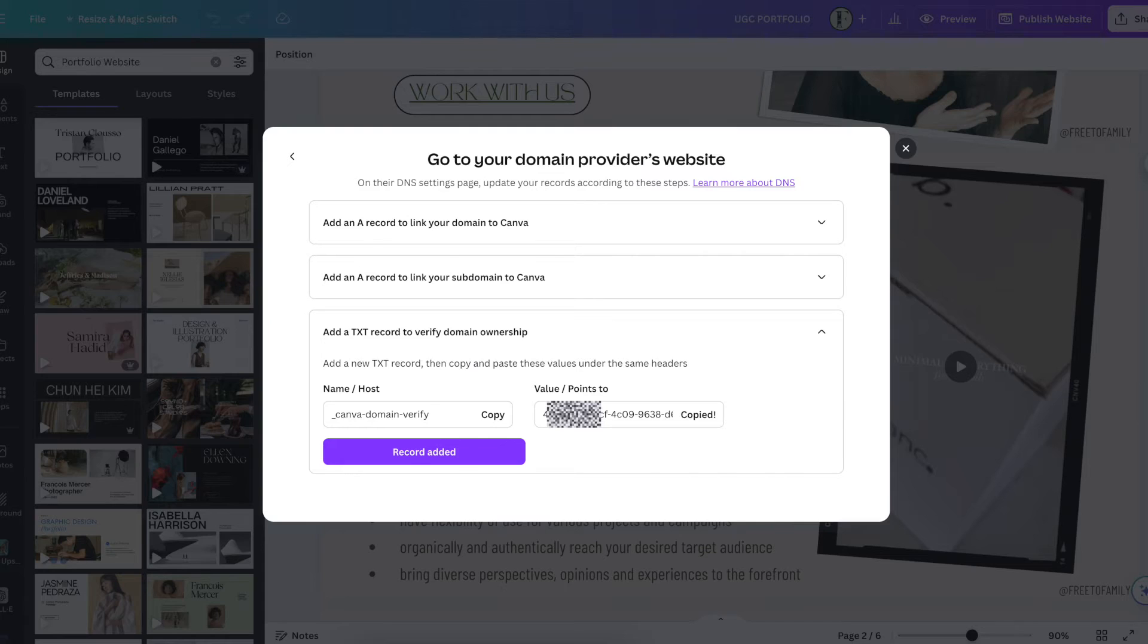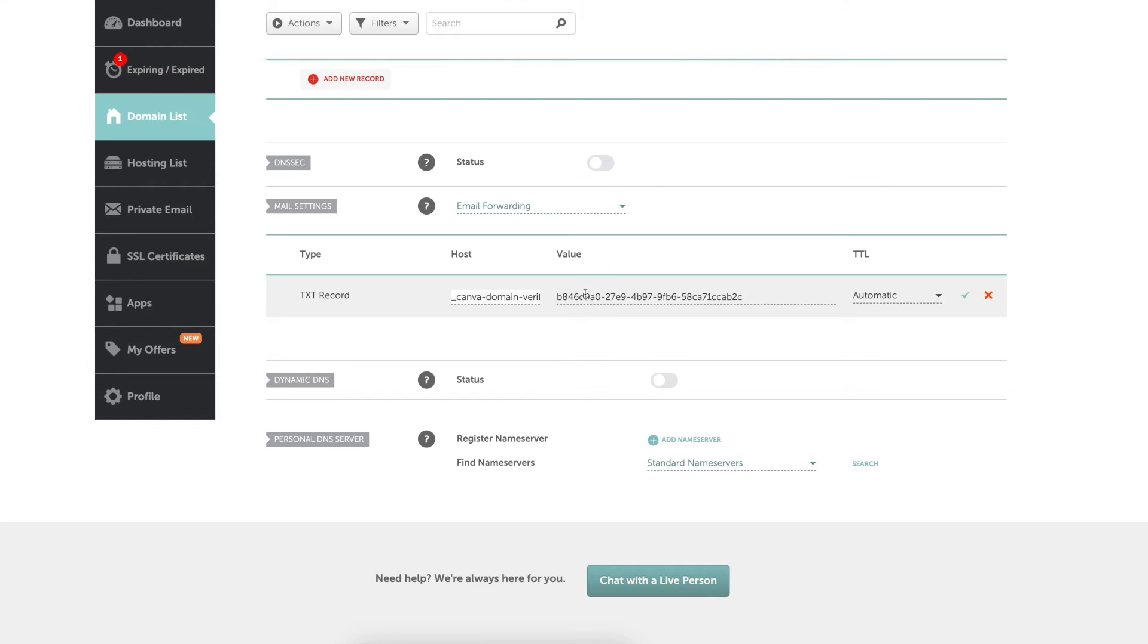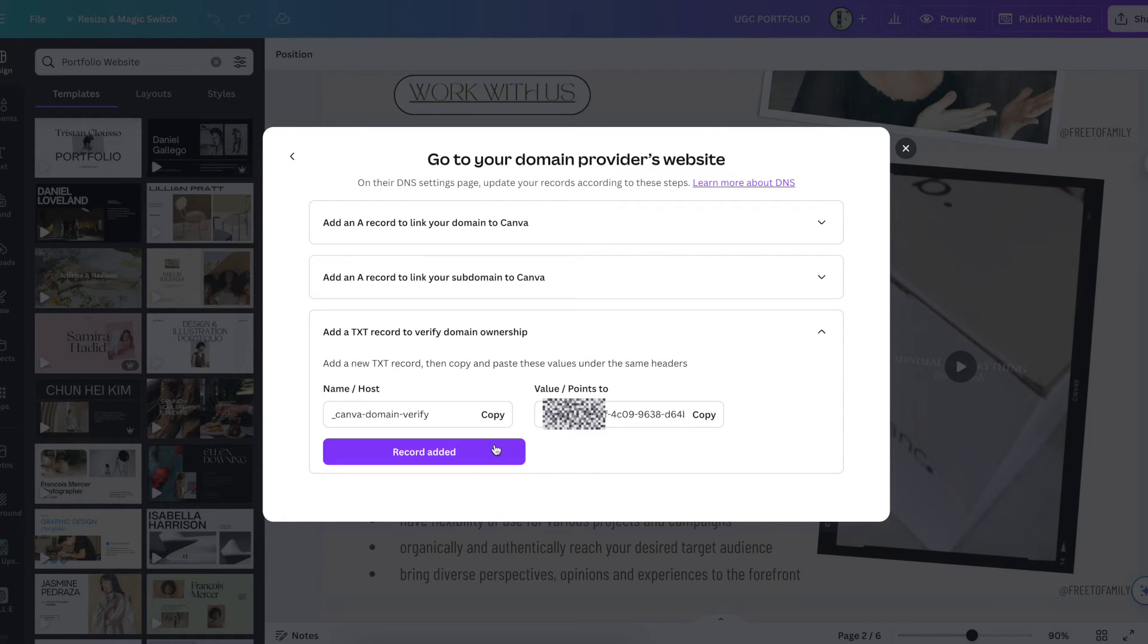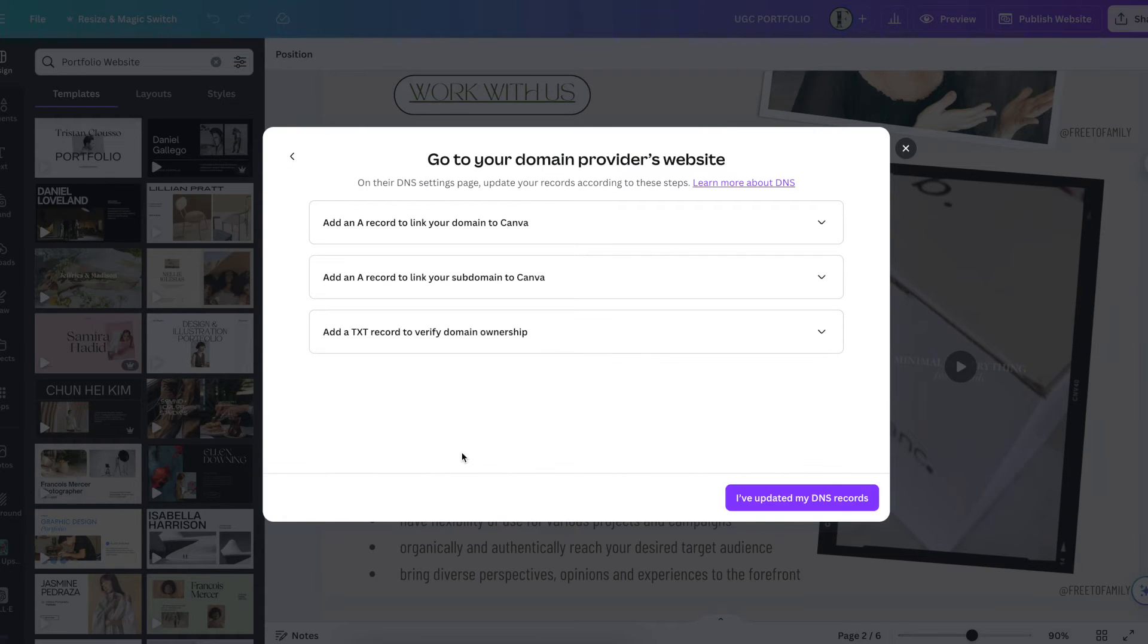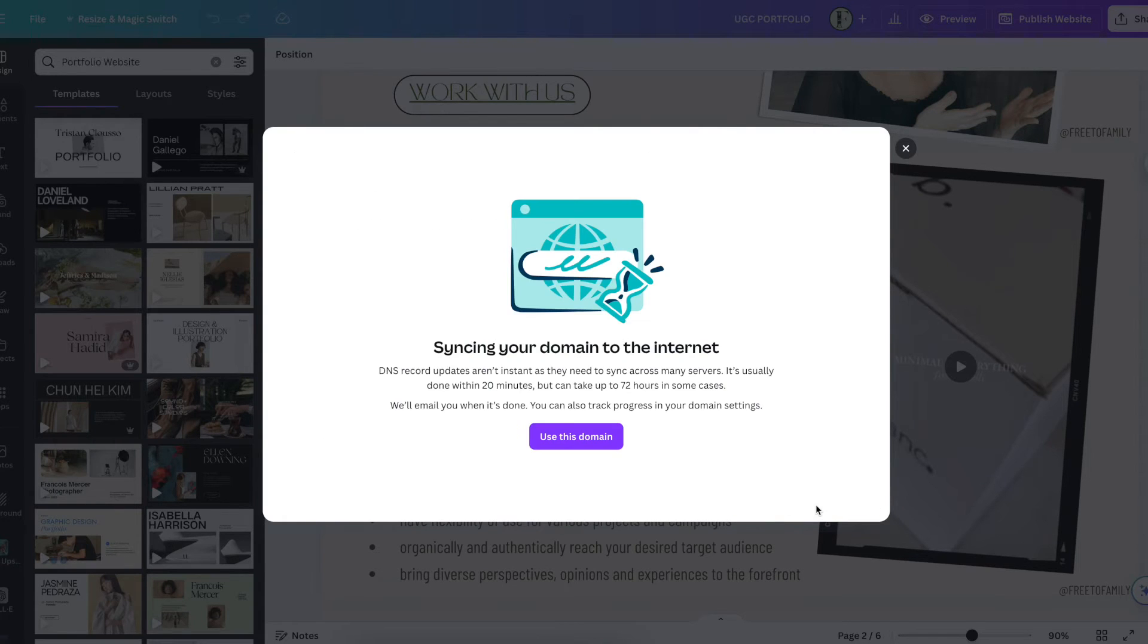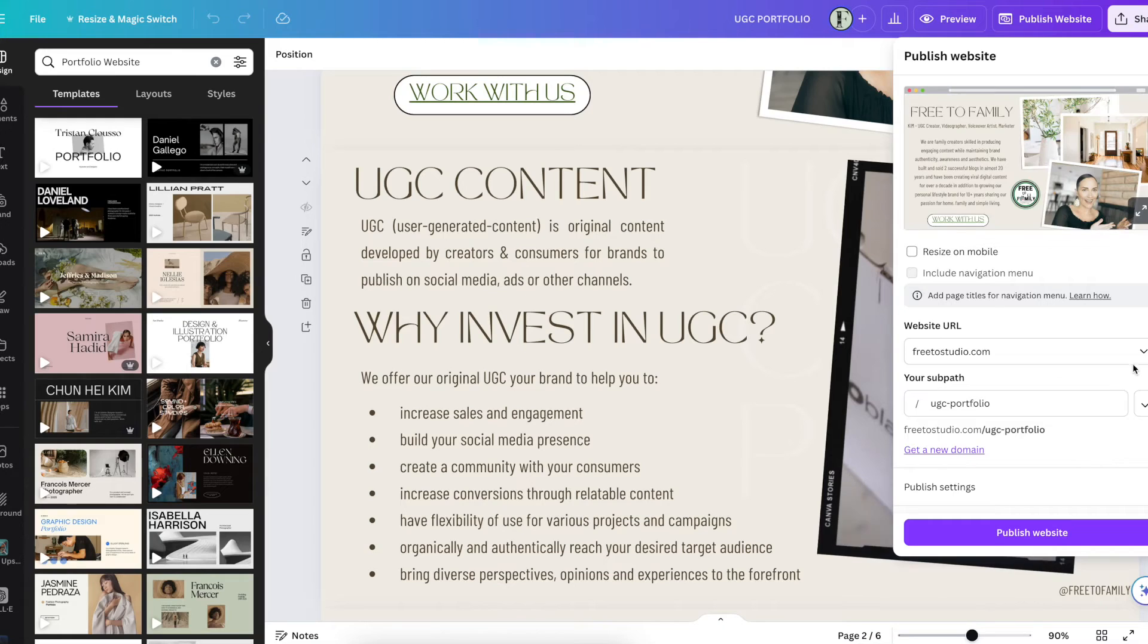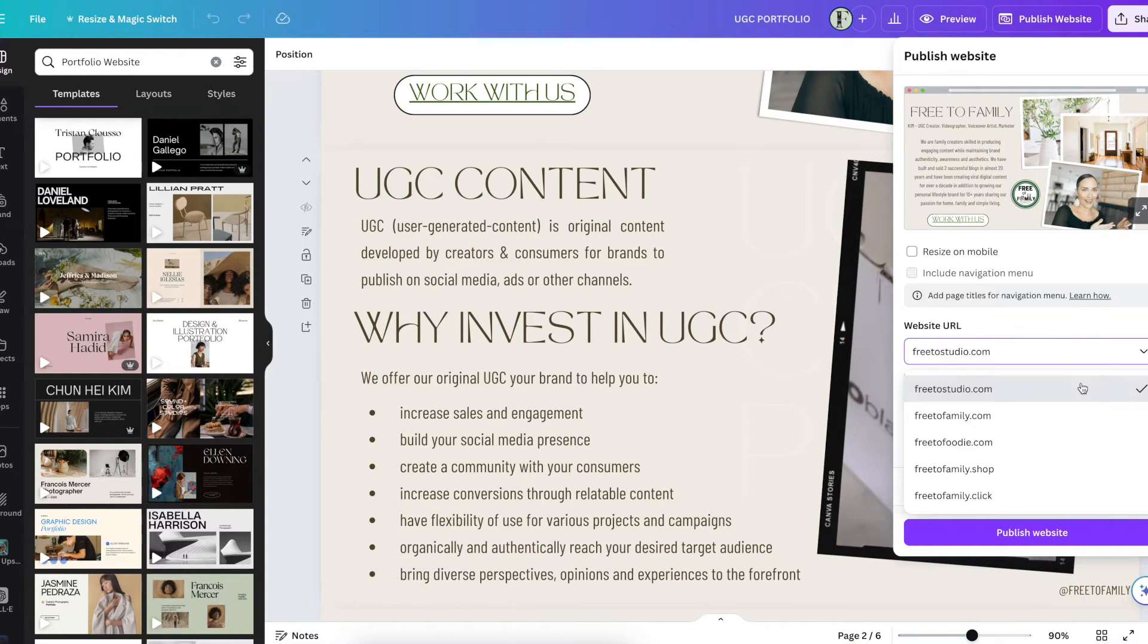There you go. And now you have your TXT record. Record added. I've updated and used domain. Once that's all in there, you go ahead. I have a few so I'm going to go ahead and select the correct one, but if you only have one you should be fine and hit publish.